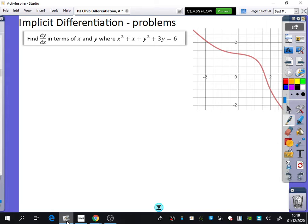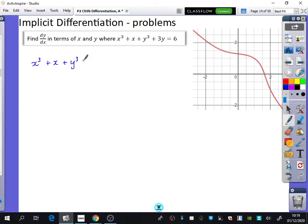So I have got here the graph x cubed plus x plus y cubed plus 3y equals 6. You can see it makes this kind of weird curve with a little bump in it. You don't need this graph for the question, but I wanted to show you the kinds of graphs that come up with implicit differentiation. What we're going to do is find out what dy by dx is — in other words, differentiate this entire thing with respect to x.